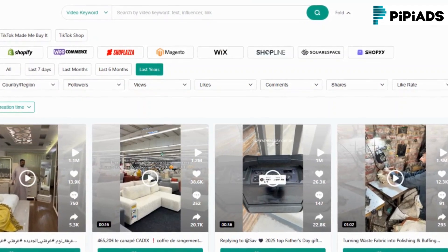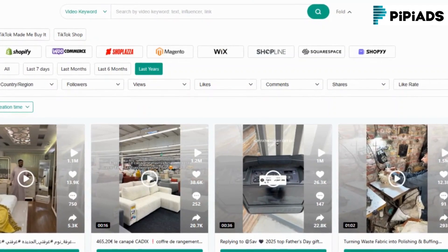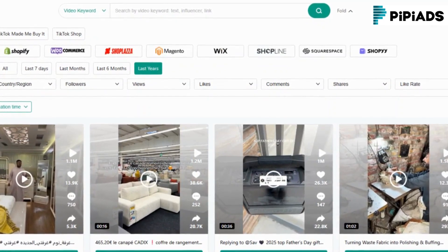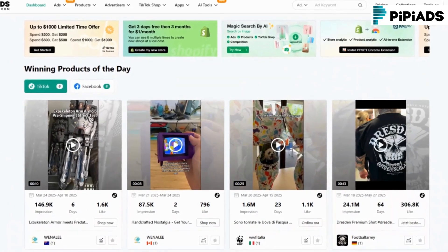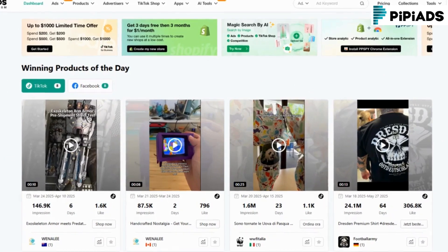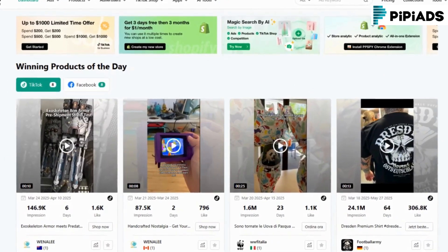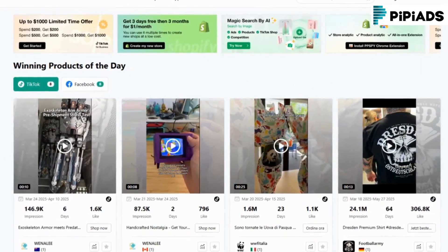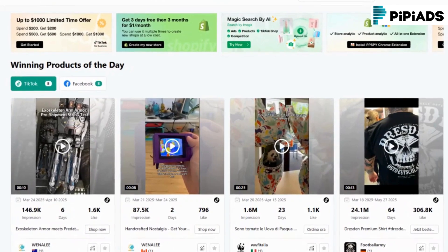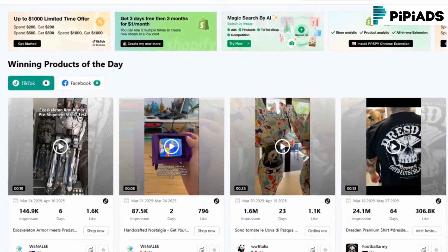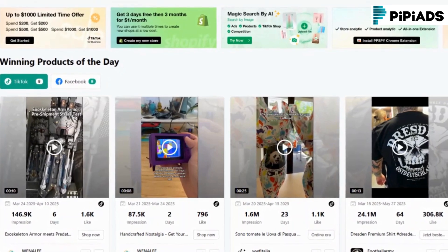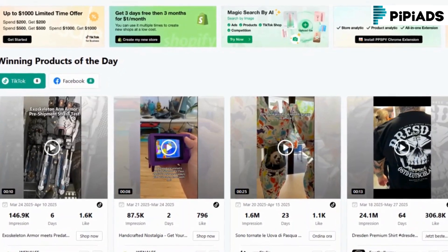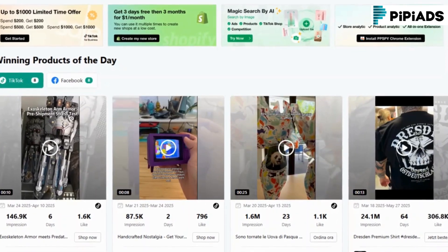Embrace the power of data and AI and take your advertising to the next level. Click the link below, grab your exclusive discount, and unlock the full potential of PyPyADS. From TikTok to Facebook, from product discovery to ad copy generation — this is the tool every serious marketer needs in their arsenal.